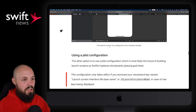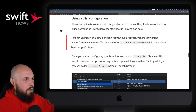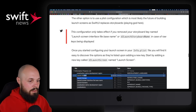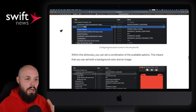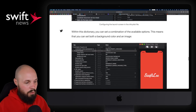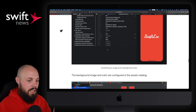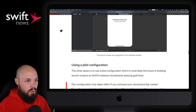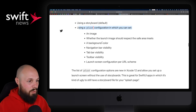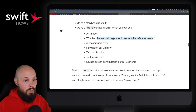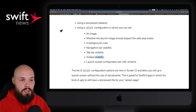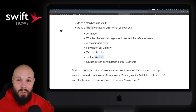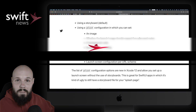He goes into the two options: you can use storyboard or a plist. The plist is the new hotness. The storyboard stuff I'll skim over because we've been doing that for years. The plist configuration lets you respect the safe area, add a background color, set tab bar and toolbar visibility, and more. So if you're interested in doing your launch screen via plist, check out Antoine's article — it'll show you exactly how to do that and all the options you have. If you've put zero thought into your launch screen, read this article.